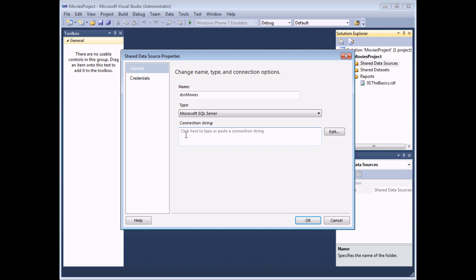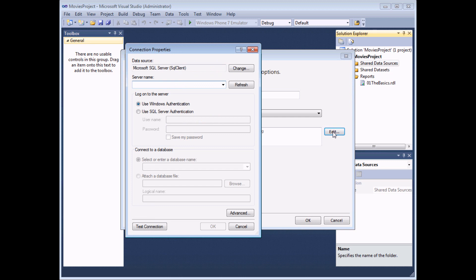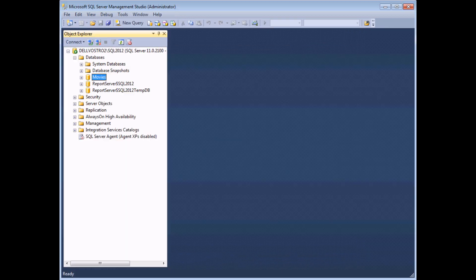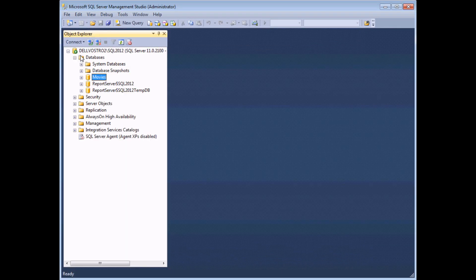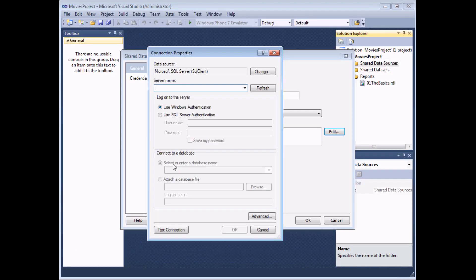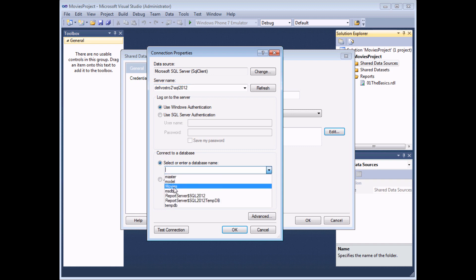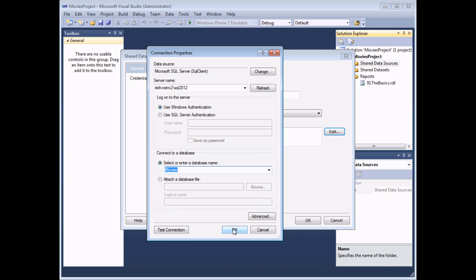The next box down here allows me to specify the connection string. Now if you don't know how to type out the connection string you can click the edit button to build it. I edit my connection string. The server name, this is just as I showed you in SQL Server Management Studio, the name of the server containing the database. So I can quickly type this out. Once I've typed out the server name I can then choose which database on that server I want to point to using the drop-down list down here. Select Movies and then click OK.